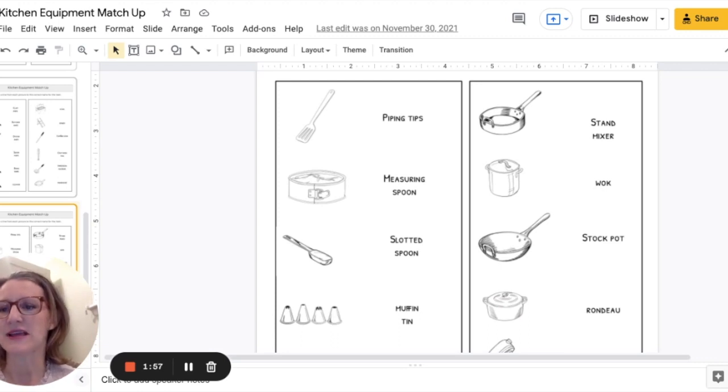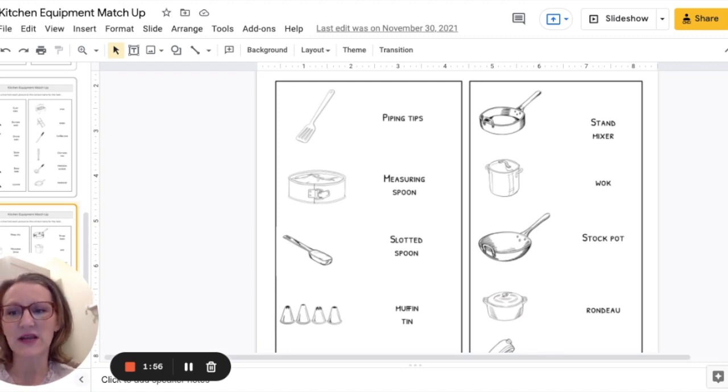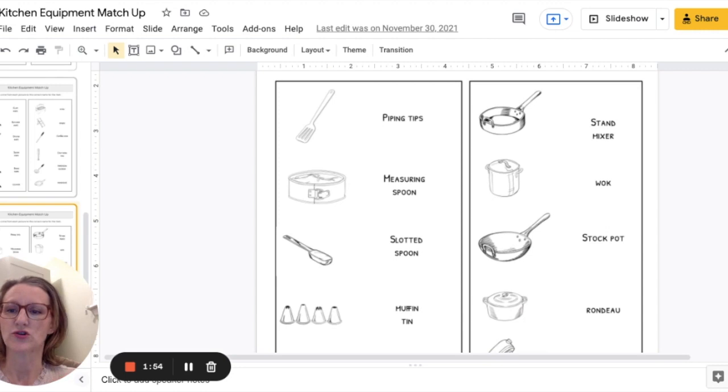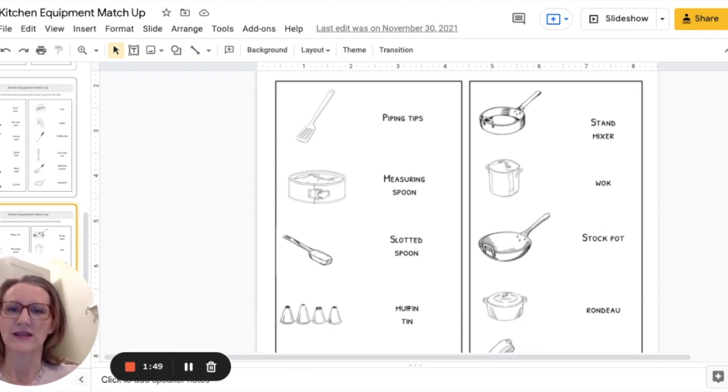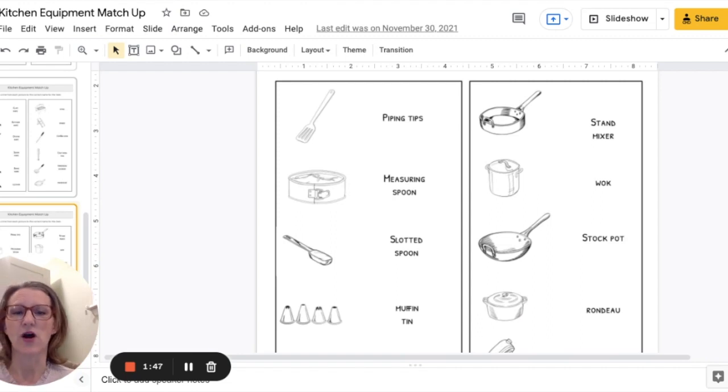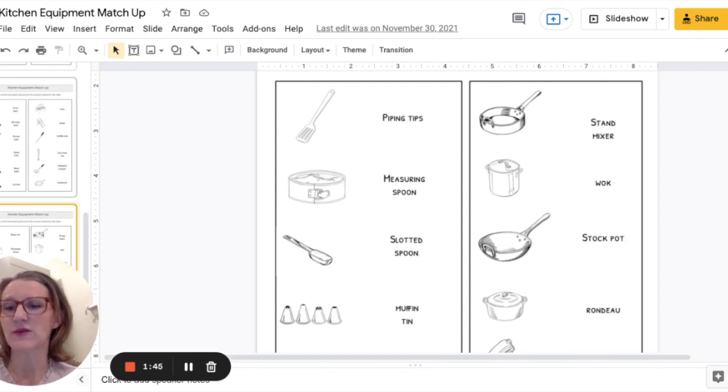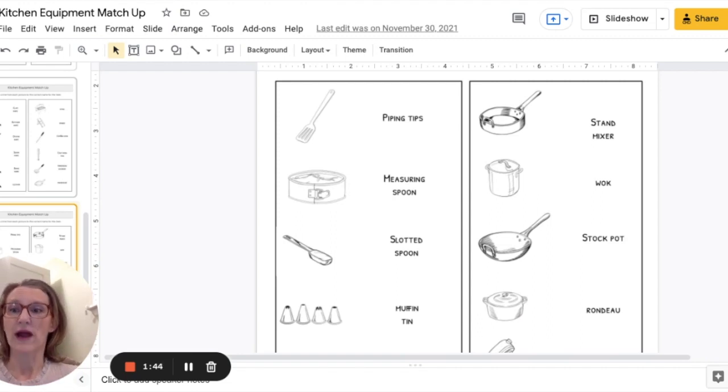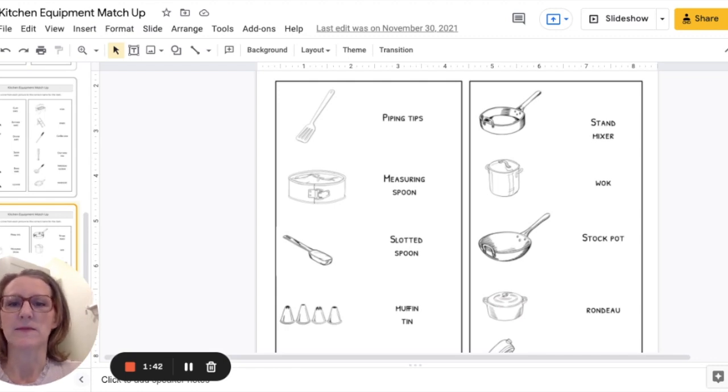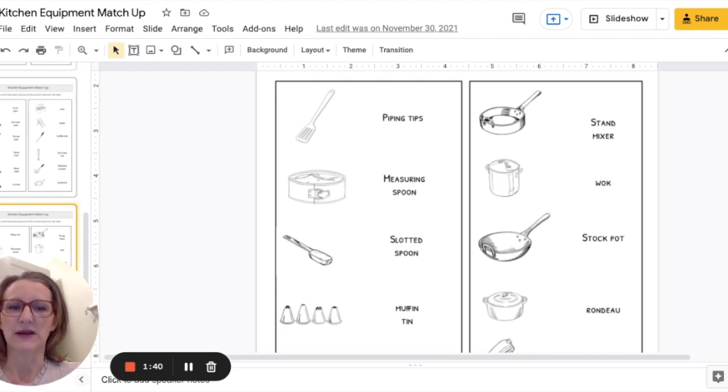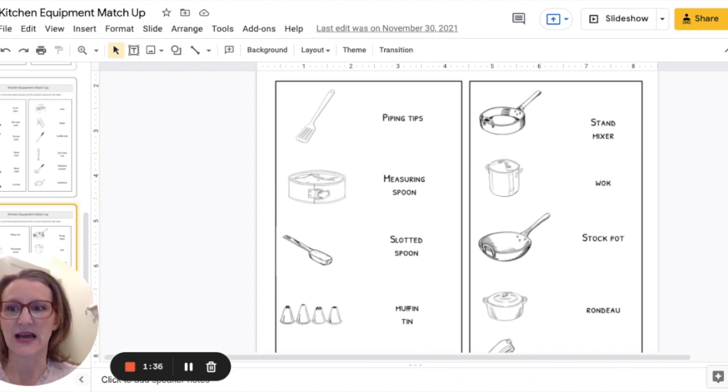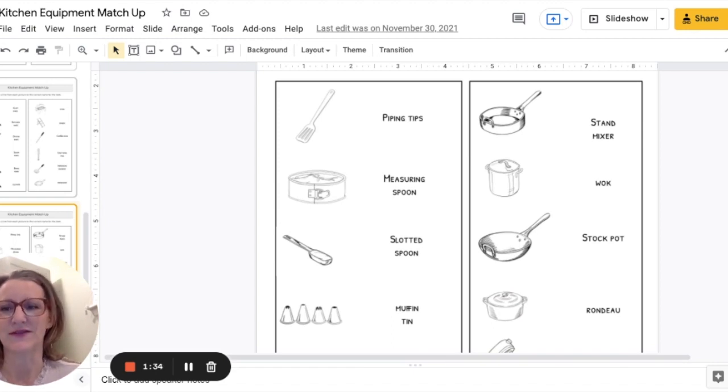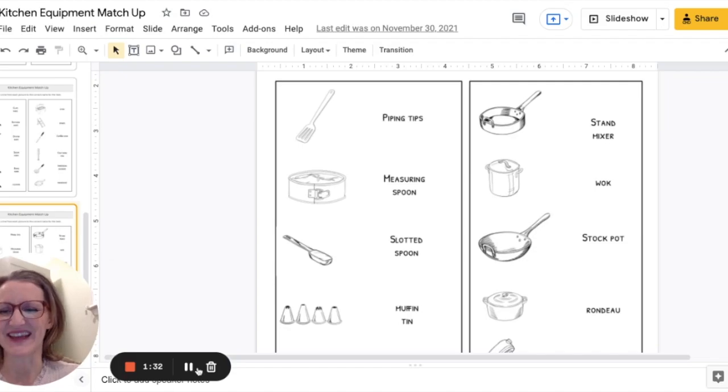Great, so again Stephanie from Fork and Knife Teacher this is my kitchen equipment matchup activity drawing lines from picture to word. Great for helping students figure out the spelling of words that they don't always see in the kitchen because you don't do a lot of writing in a kitchen it's a lot of hands-on which is great but if you want to also give them the opportunity to see the text written out this is a great opportunity for that as well. All right have a good day.